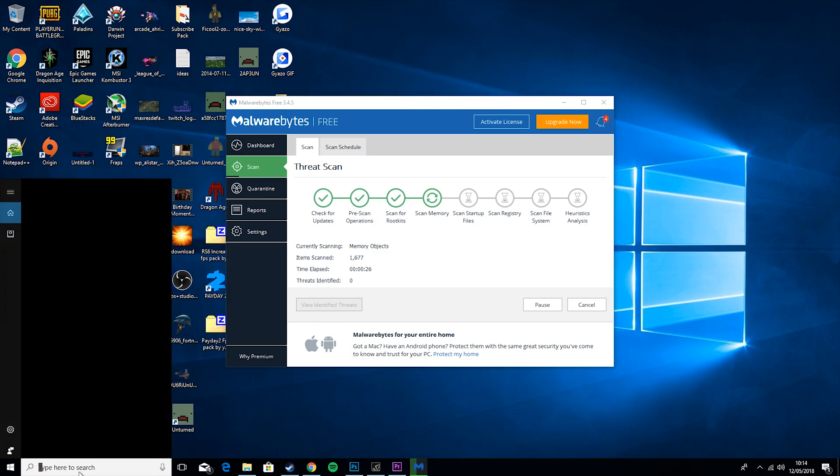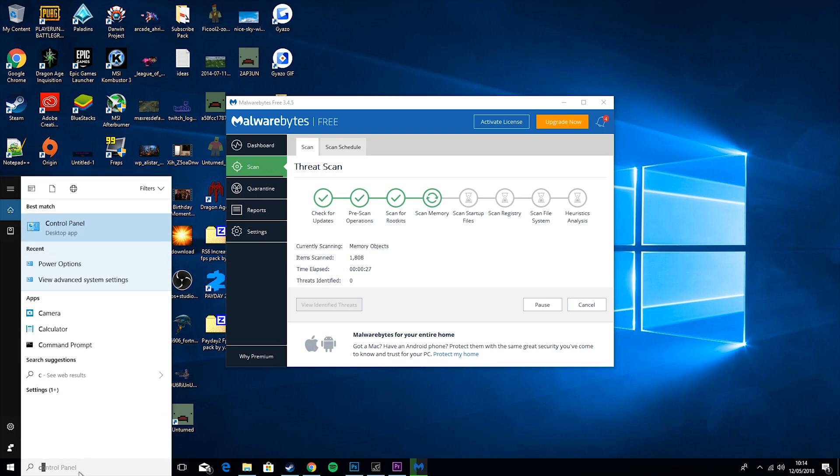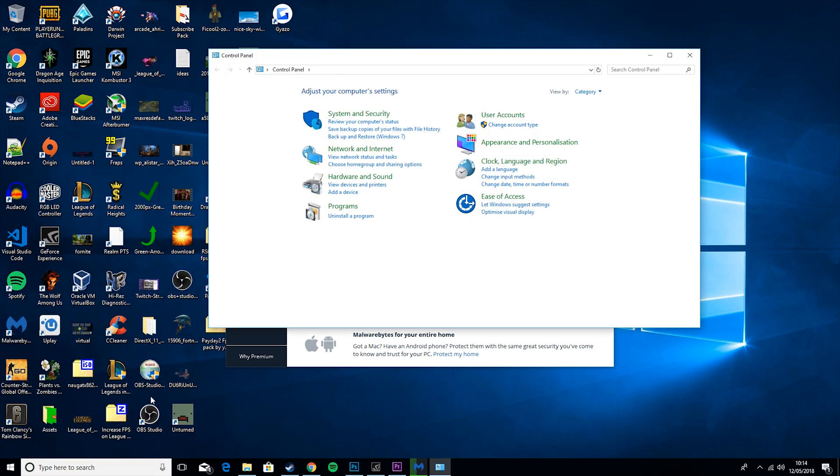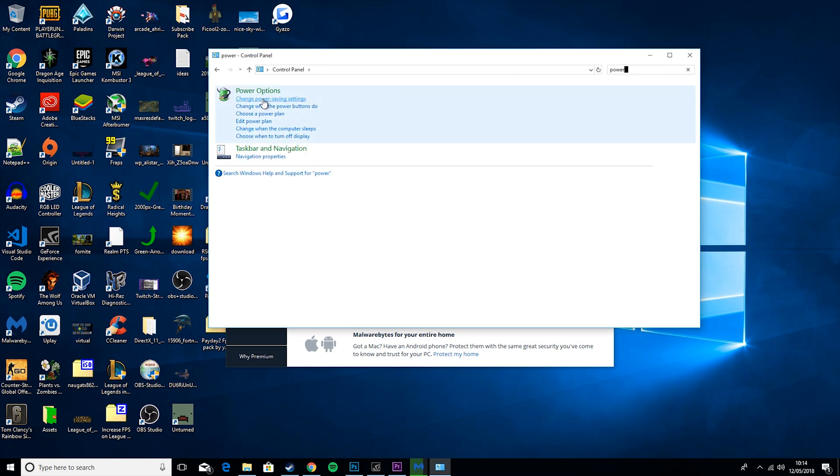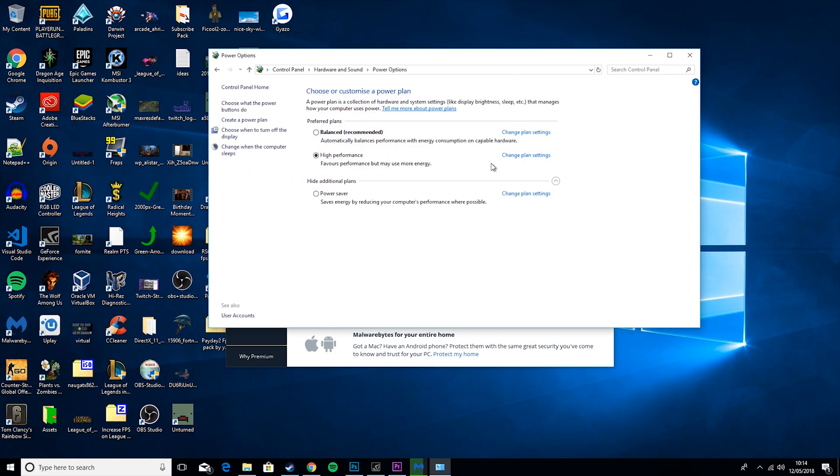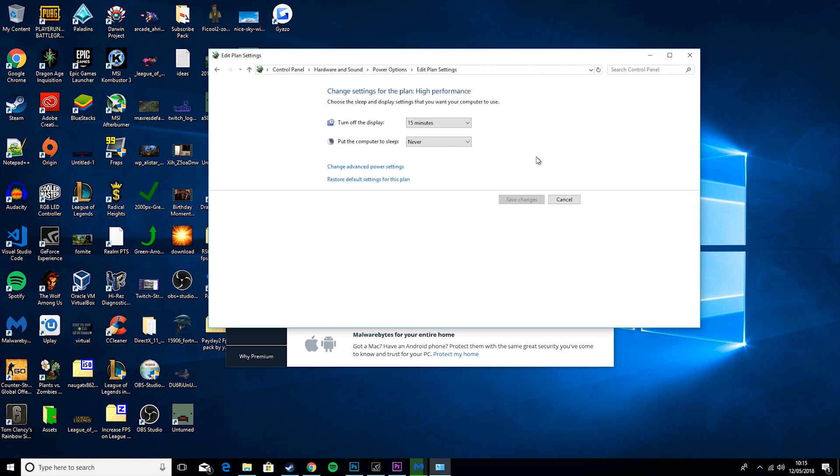So what you want to do is go down here, go to Control Panel, type in Power, Power Options, go to High Performance, go to Change Plan Settings. Turn Off Display and put the computer to sleep are personal preference. These won't affect gaming at all.